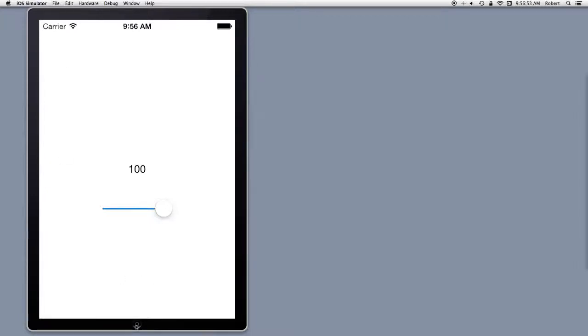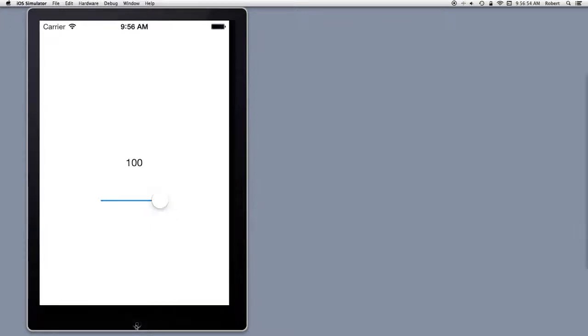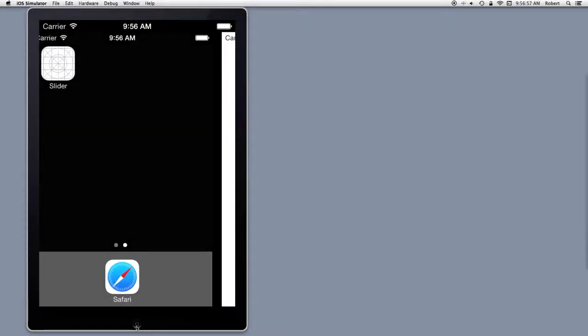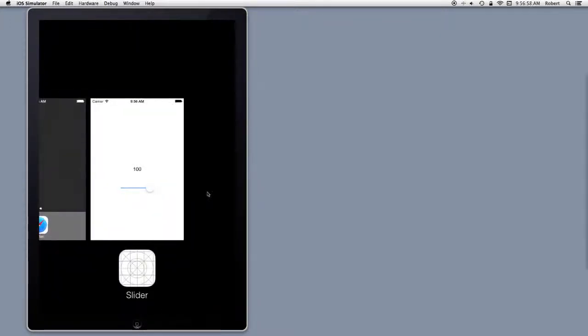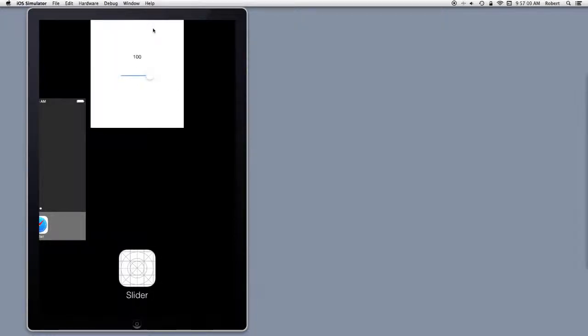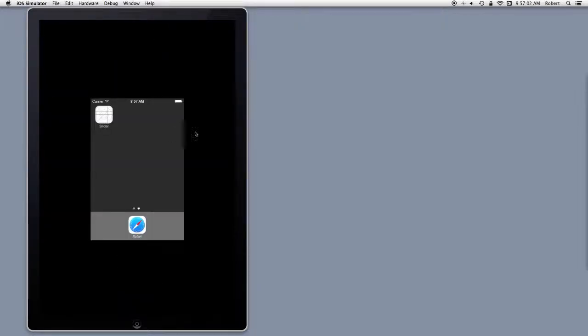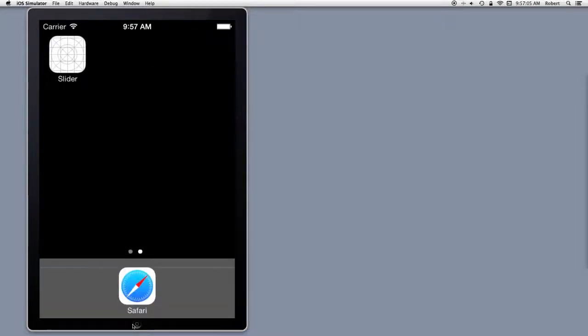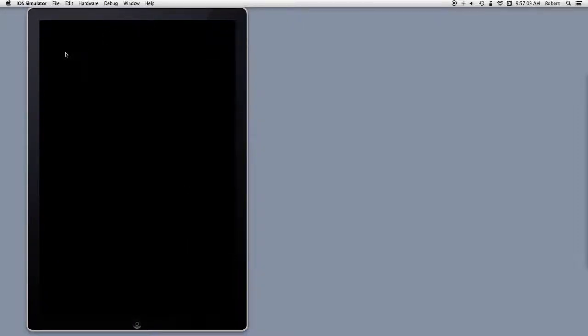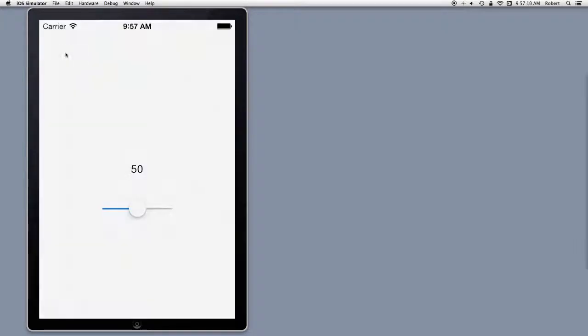Now, if I kill the thing, restart it. I'm back at 50.